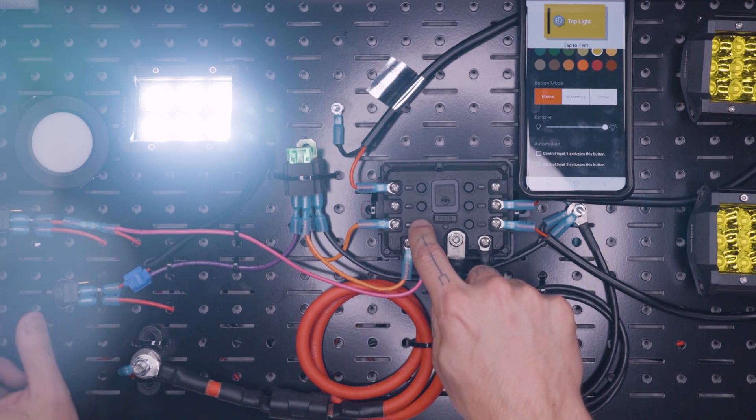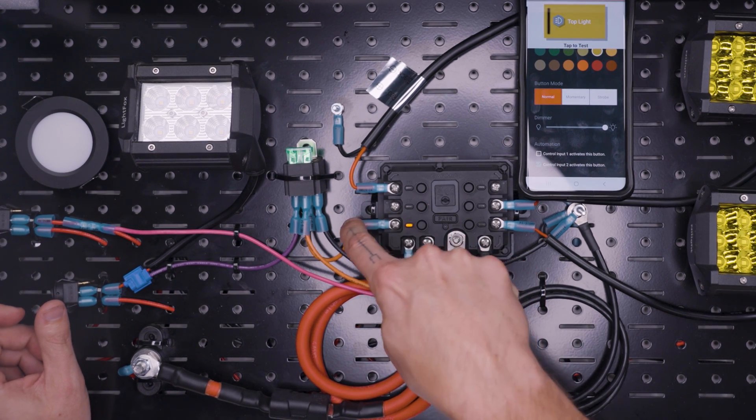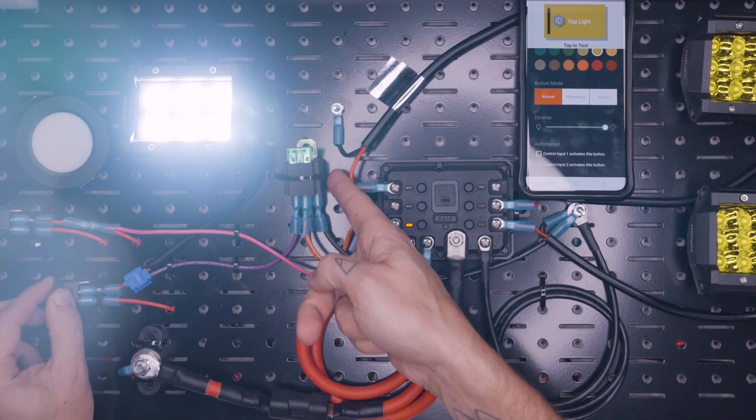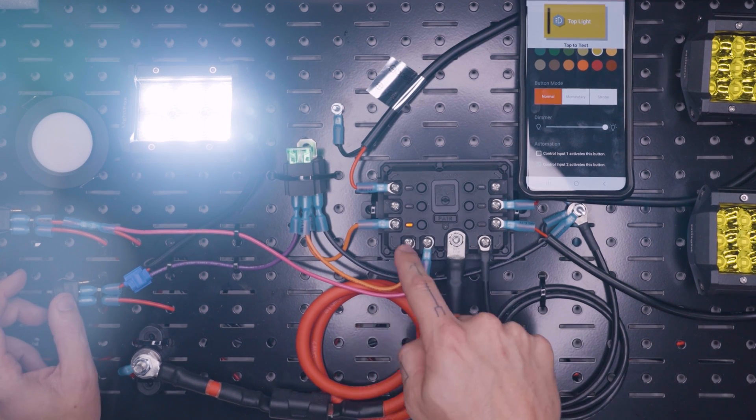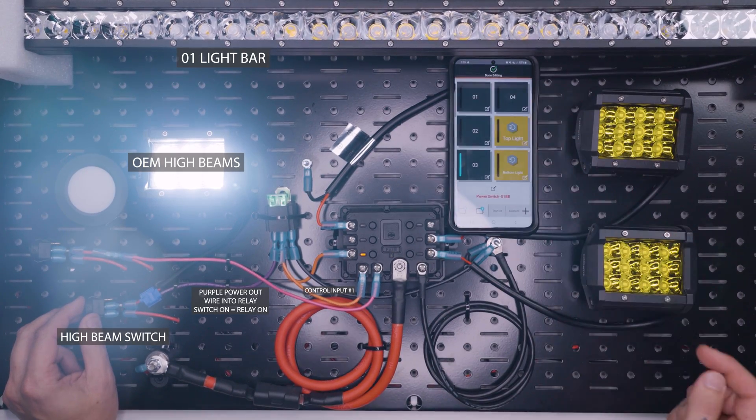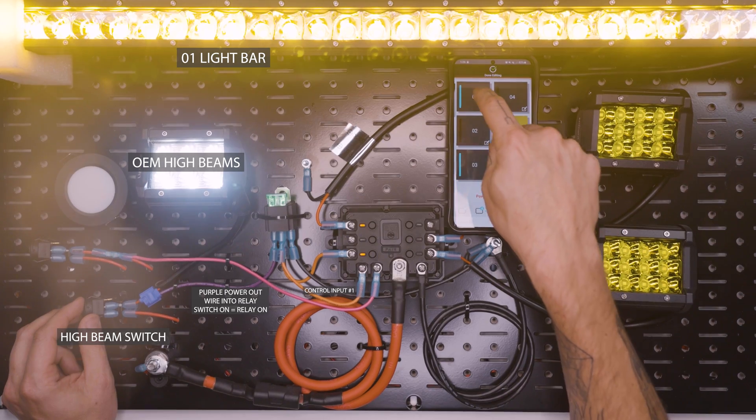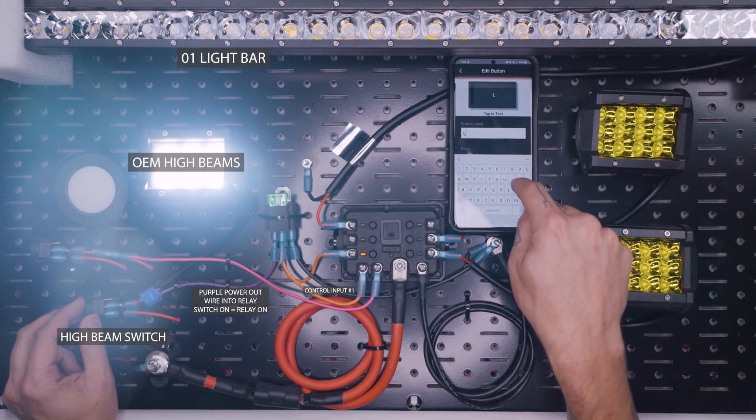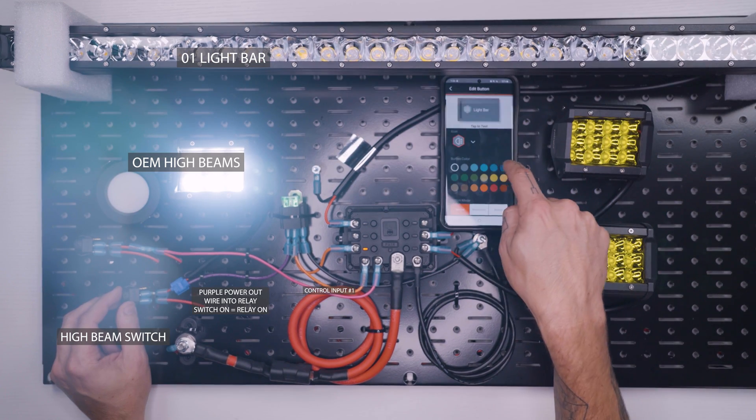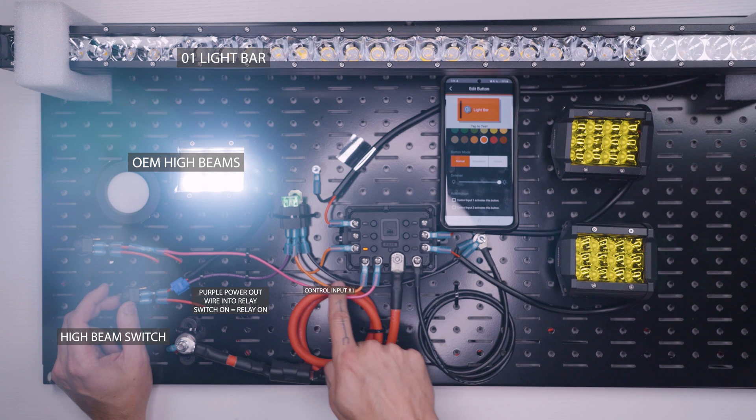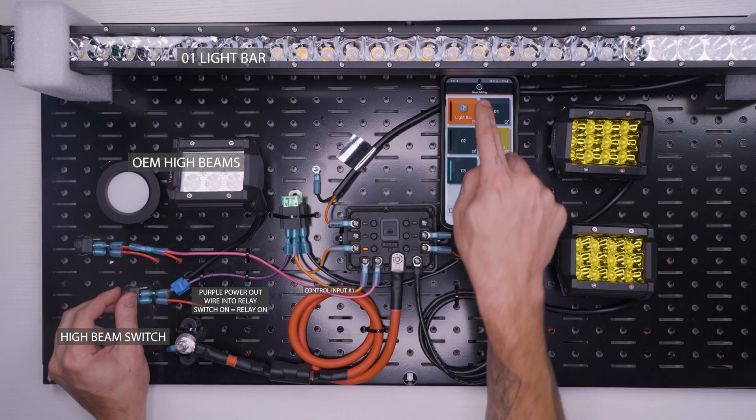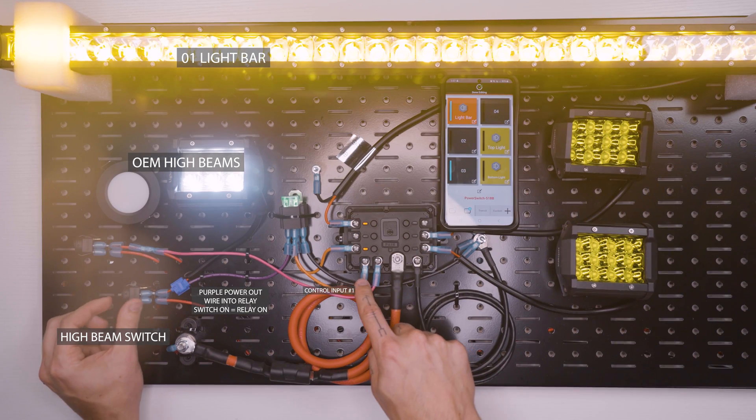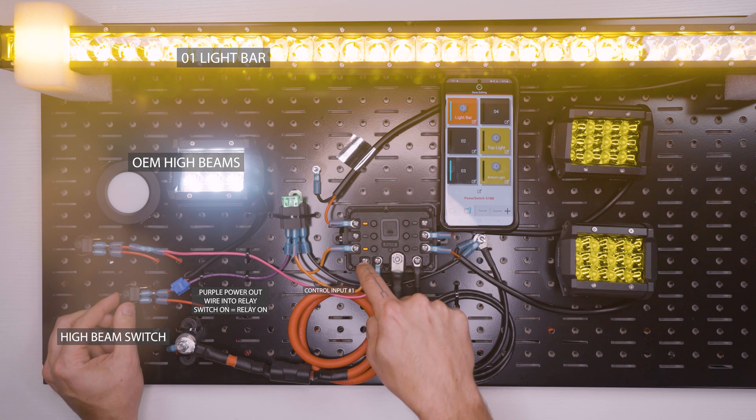Now where is it flowing power from? So if I turn on number three here, that's sending power out through this orange wire through this closed relay and then out to control input number one. And so if we go into our programming here and go to number one, change it to light bar, and then say that control input number one activates this button, then that means that the light bar is being turned on and off whenever we apply voltage to control number one here.